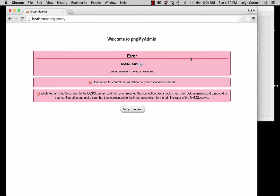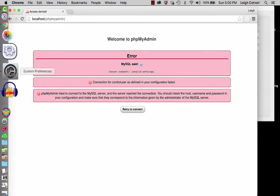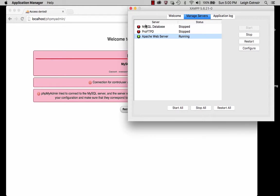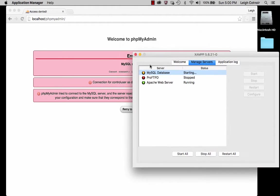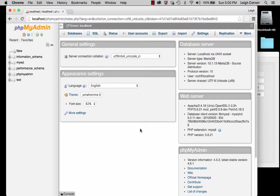If you go to phpMyAdmin, it's giving me this error because I haven't started MySQL. This is the graphical user interface web application that connects to the MySQL server. We have MariaDB installed — that's the version of MySQL we're using for XAMPP. Go back to the control panel, select MySQL database, and hit Start. As soon as it turns green, refresh the page and it's working. This is the GUI for MySQL so you don't have to use the command prompt.